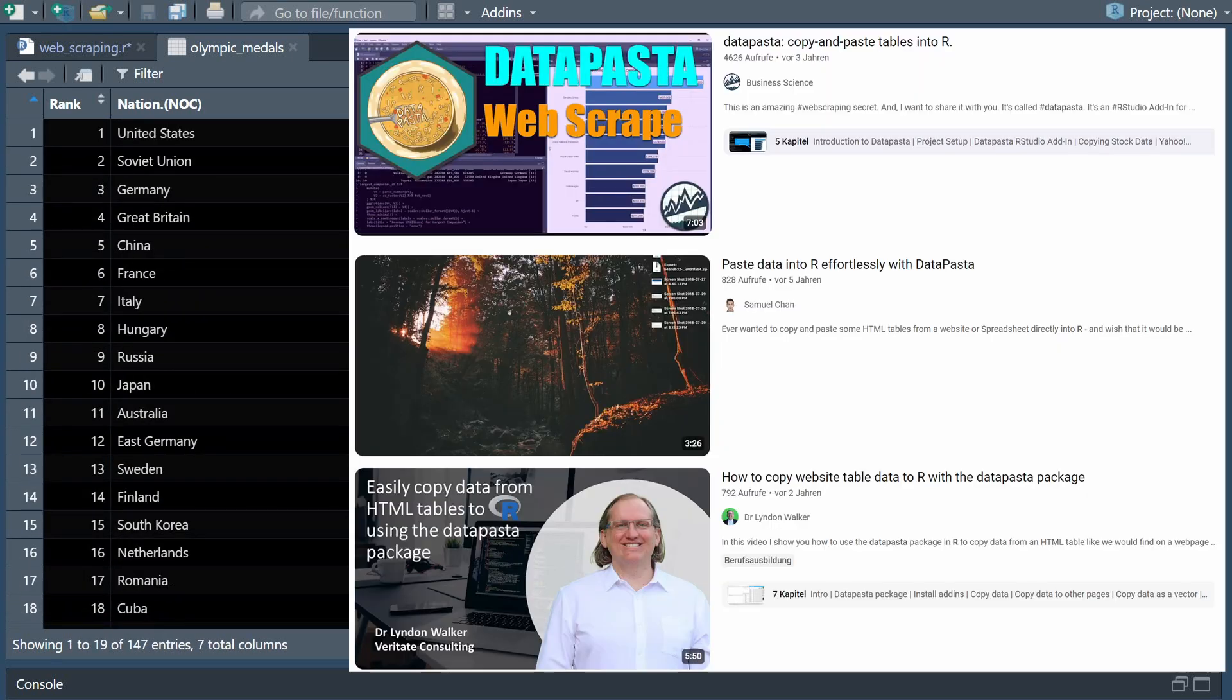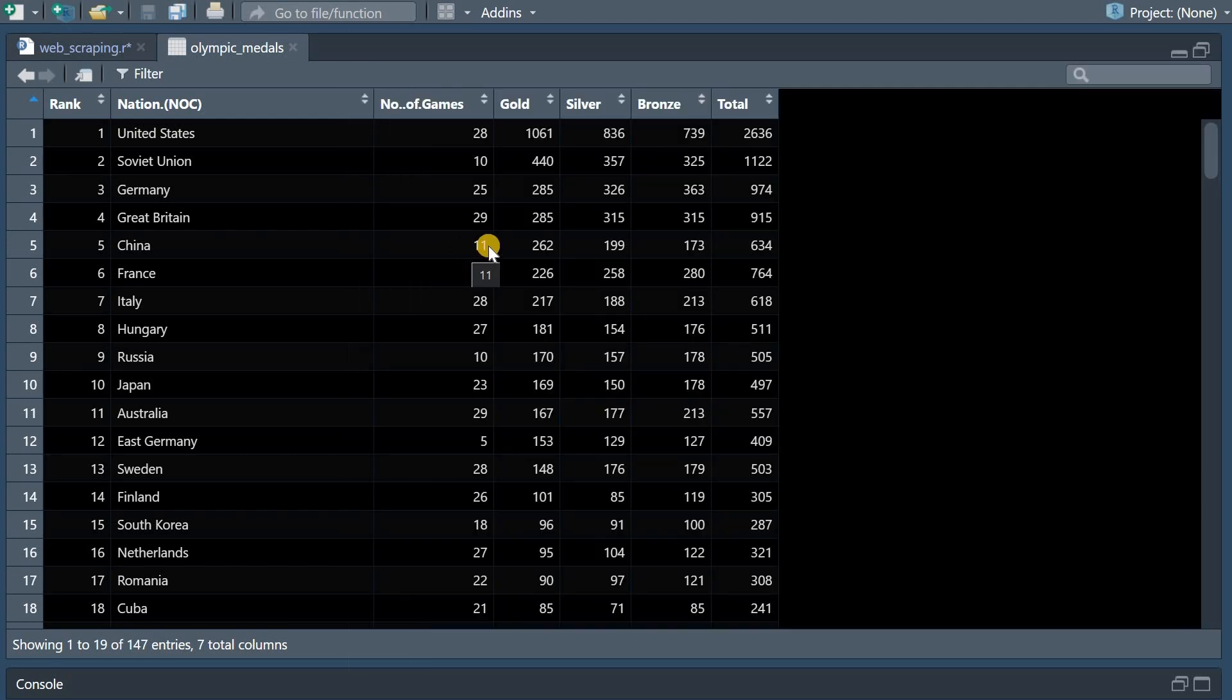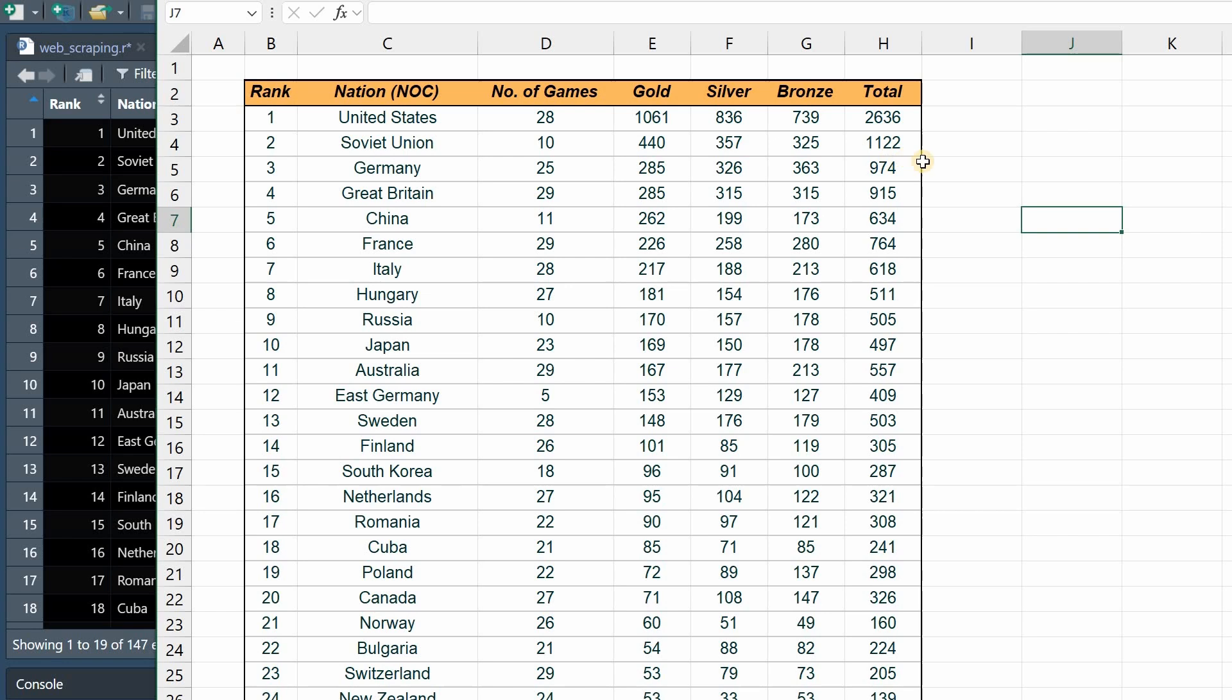The L just indicates that is an integer and we see that Olympic medals was created as a data frame with character for the nations and integers for the other values and that's a quick way to get data from the website when it's already in a table format.